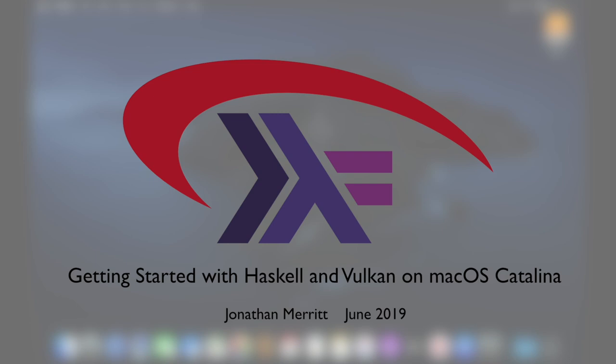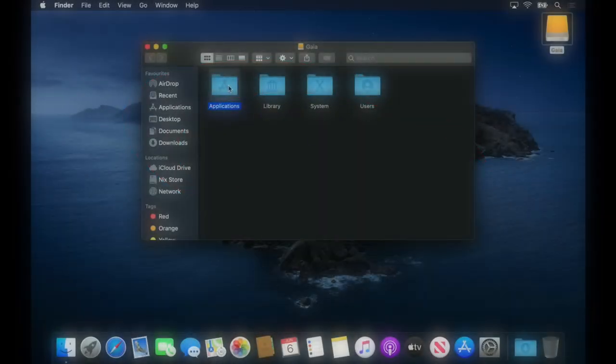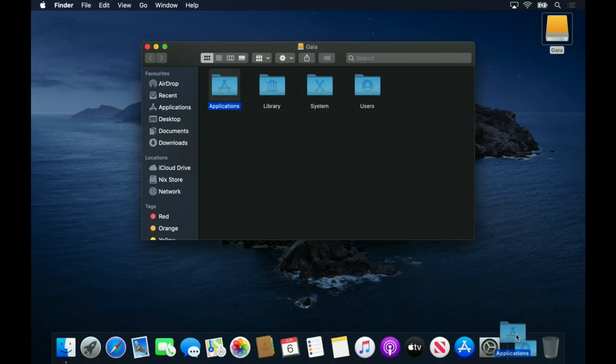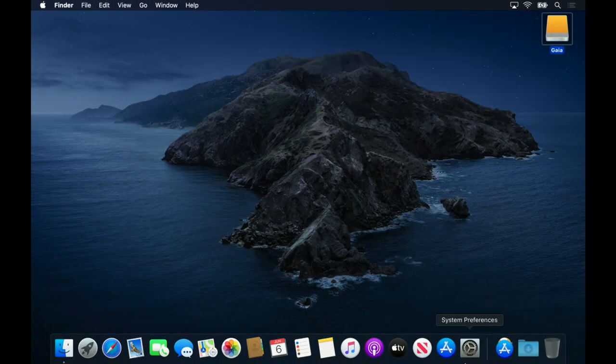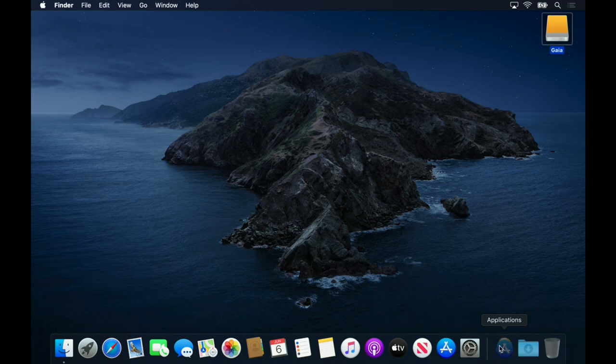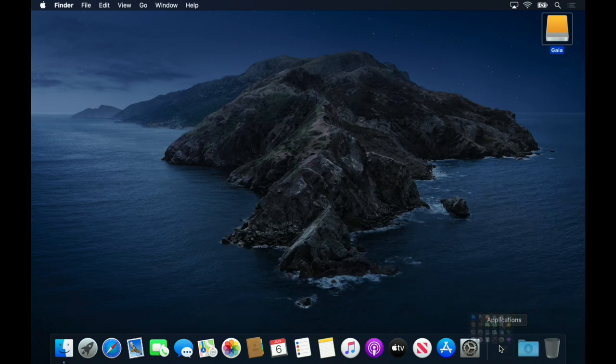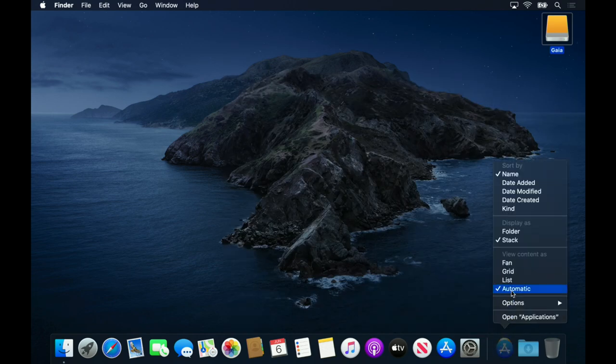Hi everyone. This video is a getting started guide for the Vulcan Haskell bindings running on macOS Catalina. I'll demonstrate how to get the examples running from a completely fresh install of Catalina and some of the basics of the Vulcan loader.